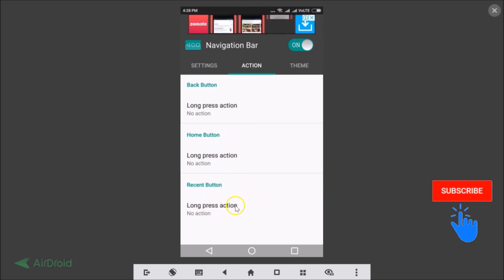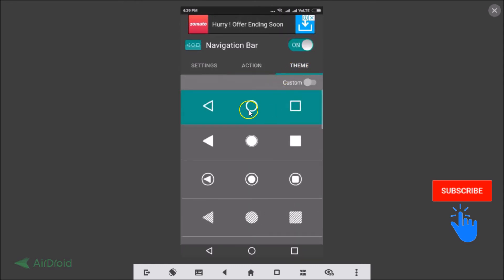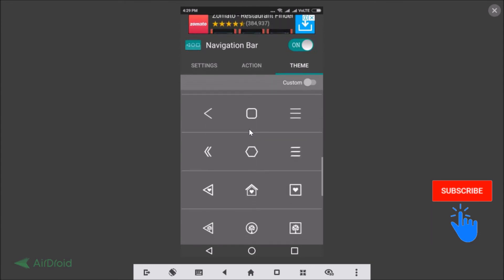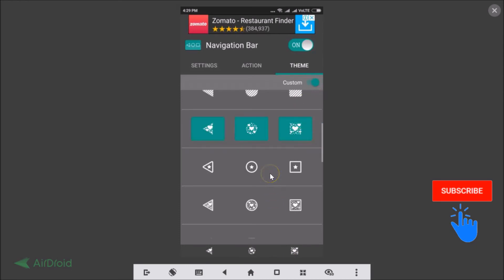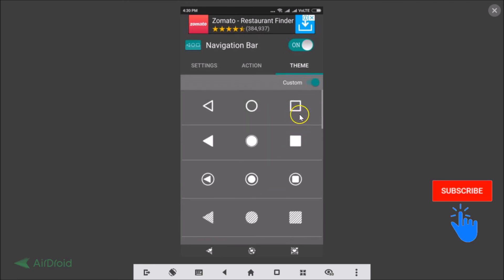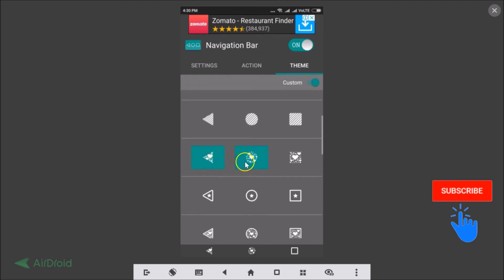There's also a Theme tab with various themes. If I select one, the home button, recent apps button, and back button themes all change. You can also choose Custom — for example, take the recent apps button from one theme, and the home and back buttons from another theme, mixing them.